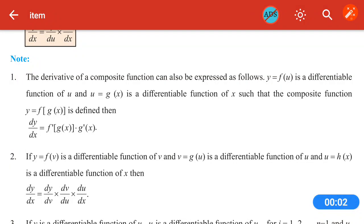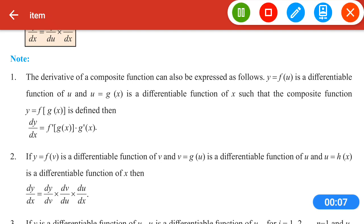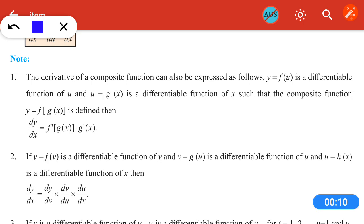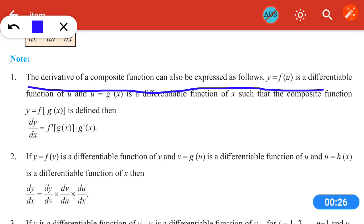Hello students, welcome back to lecture number three. In the last lecture we studied the derivative of composite functions, that is the chain rule. Now the next part: some notes. The derivative of a composite function can also be expressed as — if y = f(g(x)), then dy/dx = f'(g(x)) · g'(x).